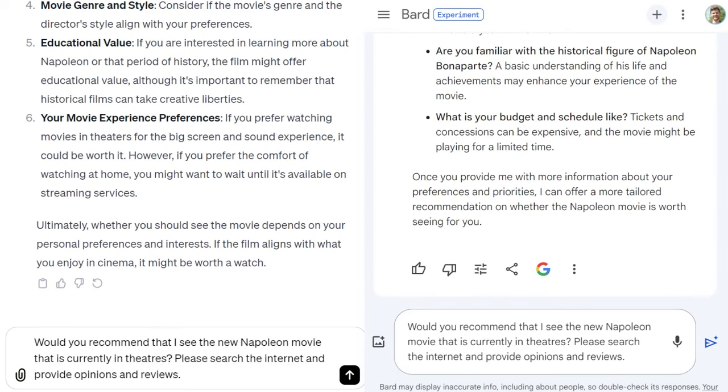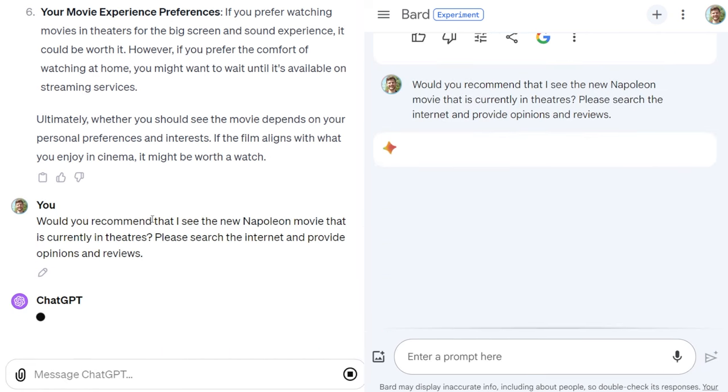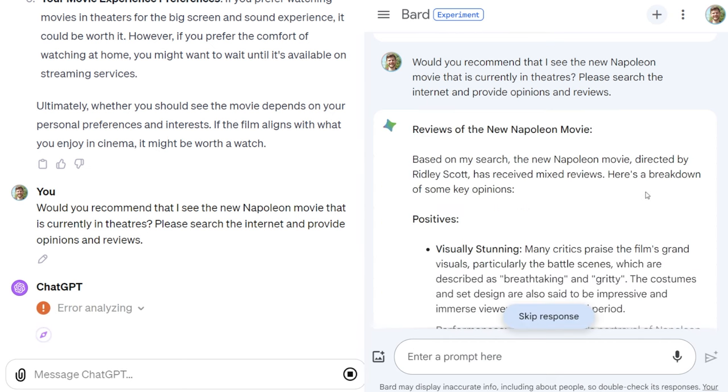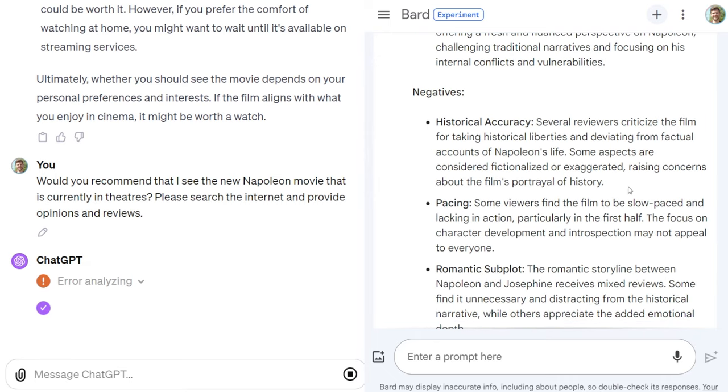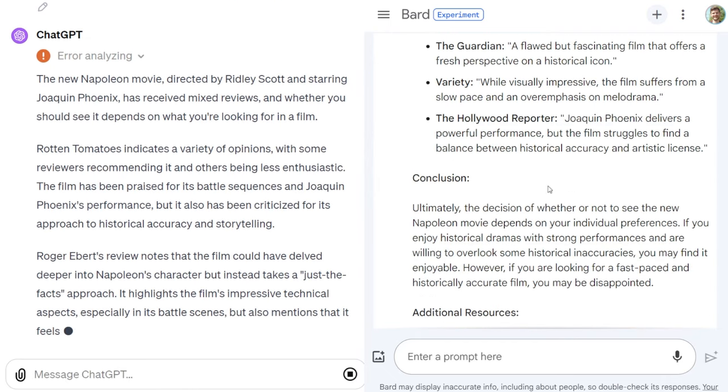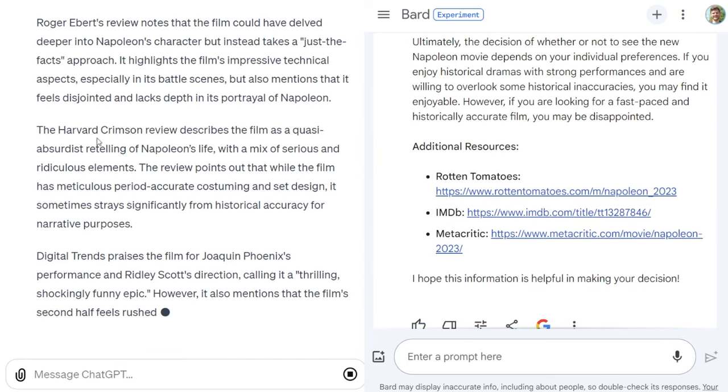Now let's test both models' ability to search the internet and provide real-time recommendations. The prompt is: 'would you recommend that I see the new Napoleon movie that is currently in theaters?' Bard is a lot quicker and provides the positives and the negatives overall. I really like the way that Bard lays out the information — it's a lot more coherent and easy to read. I do appreciate ChatGPT's output as well; I thought it was more nuanced than Gemini's. But for ease of reading, I might actually go with Gemini here.